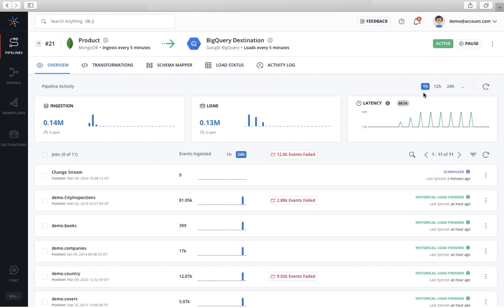The data pipeline we created is up and running. Your data will now start flowing in. Yes, it is that simple. We hope you are loving what you are seeing so far. Now, let me show you some of the key features of Hevo.